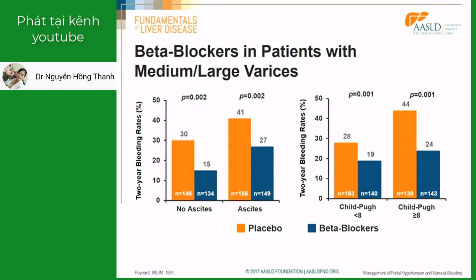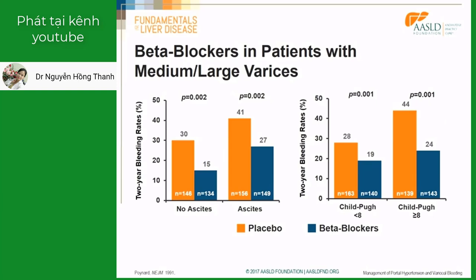Where there is no doubt that beta-blockers are effective in preventing bleeding is in patients with medium or large varices. This is an individual patient meta-analysis published in 1991 by Dr. Poynard, showing that beta-blockers reduce the risk of bleeding both in patients without ascites or with ascites, or with good liver function defined as Child-Pugh class less than 8, or less good liver function as defined as Child-Pugh class of 8 or more. Once started, beta-blockers should be maintained indefinitely, and no follow-up endoscopy is required.